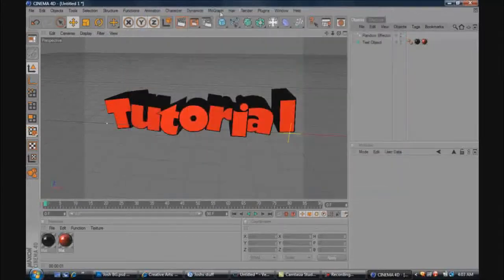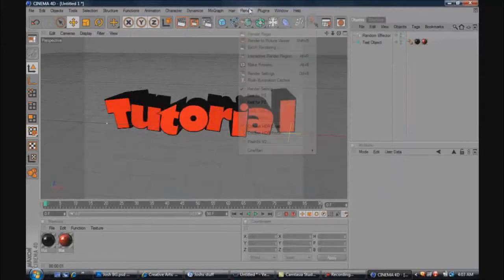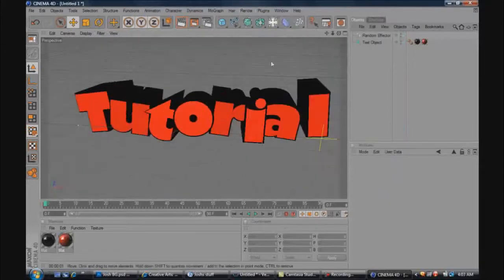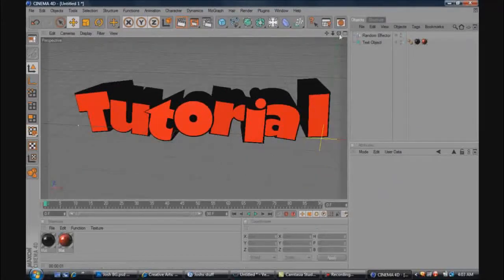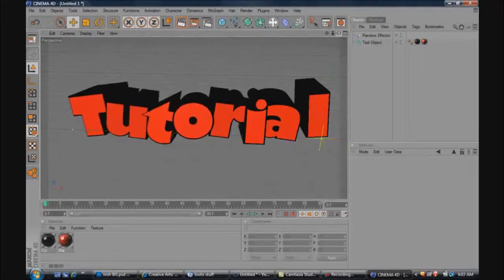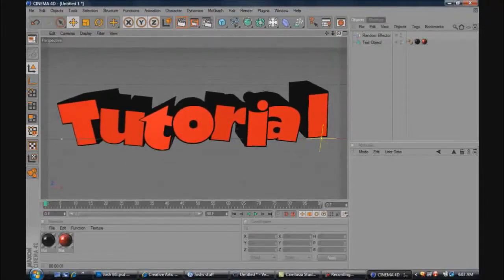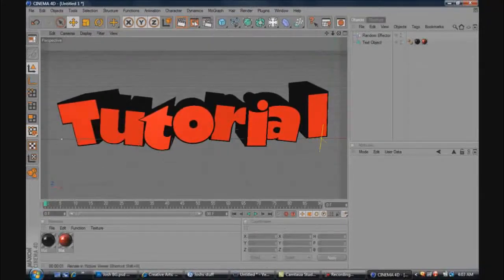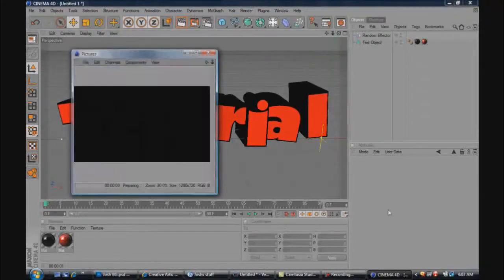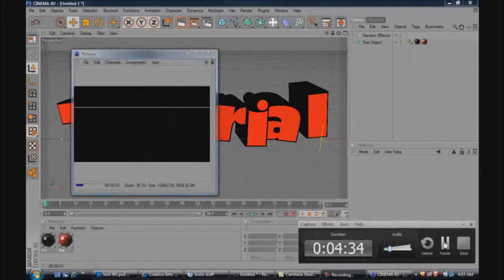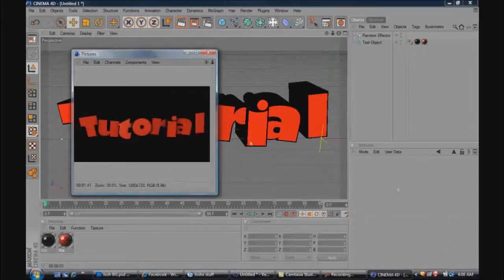So once you have all that set, make sure you click it, get this all whichever way you want it to be facing, and then you render it out. And I'll be back once this finishes rendering.